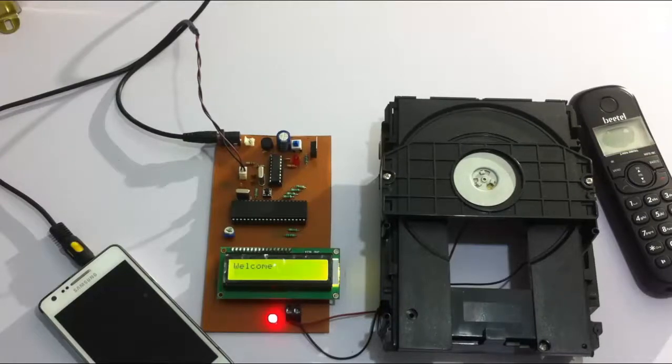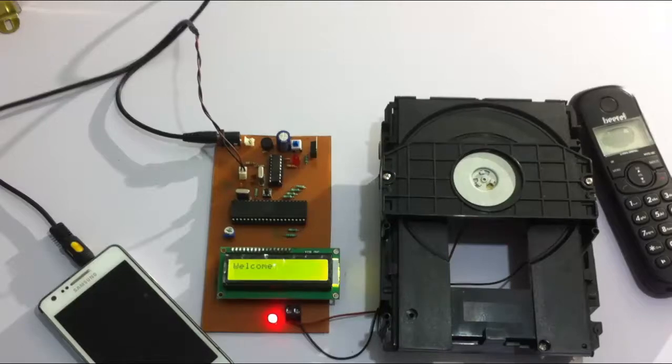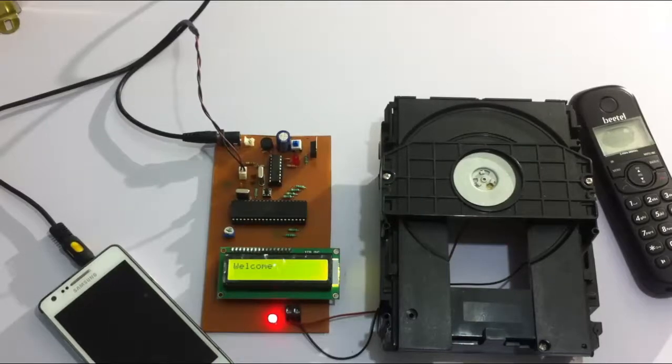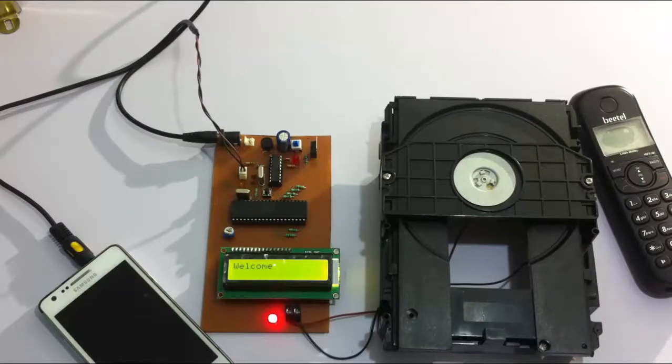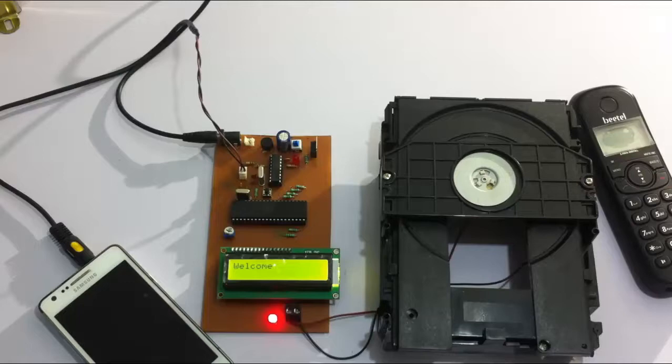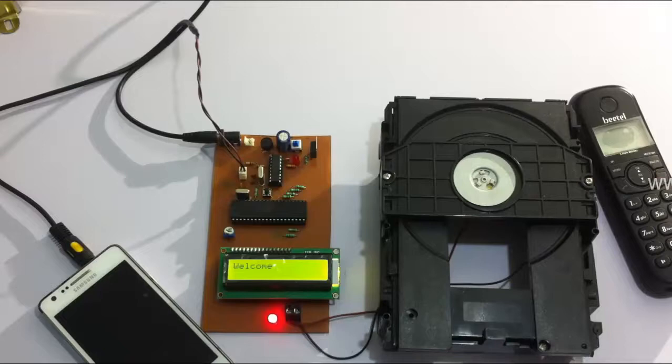Hi, this is a demonstration of DTMF based door opener project. This is an application from a security point of view where the user can lock or unlock his garage, office, or house door remotely through his mobile phone.